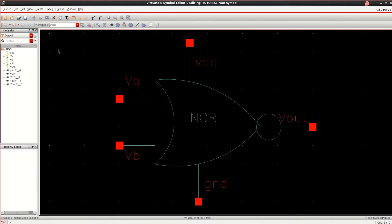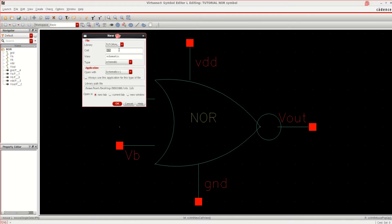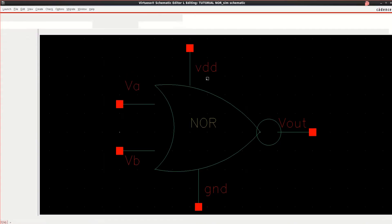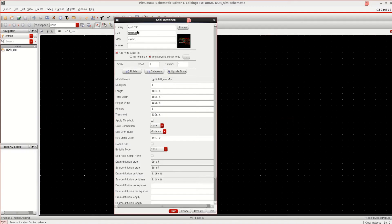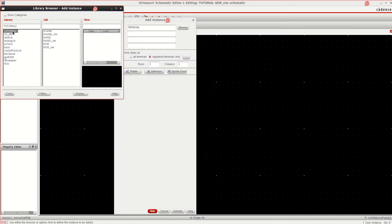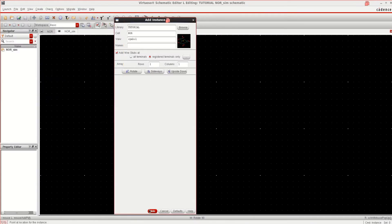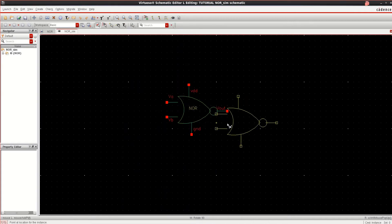Once the design is completed, you can simulate it. Go to the file. This time select the SIM or you can write it as test, test bench. Click OK. Bring the design by going into the tutorial, NOR. This is the design which we have created. Place the component.